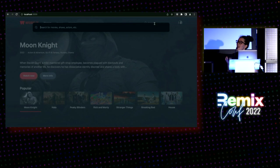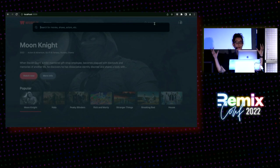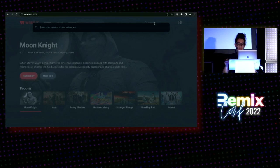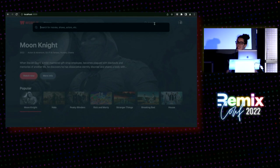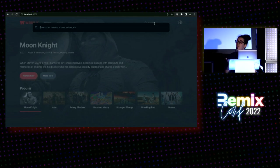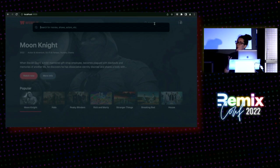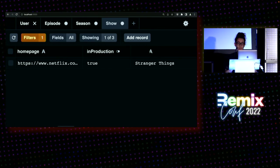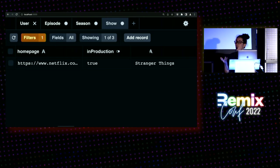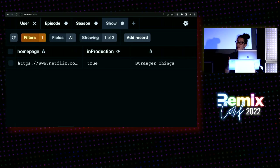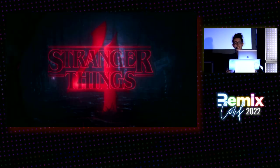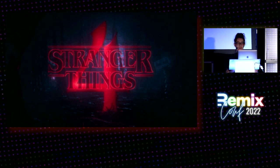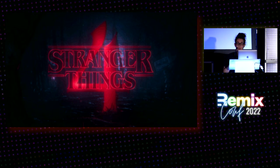For example, we can check the database and look for the shows that the logged in user watched several times. Apparently, this one likes Stranger Things. We also know that Stranger Things has a new season coming up, and that user is probably interested in that. So maybe we can let them know.